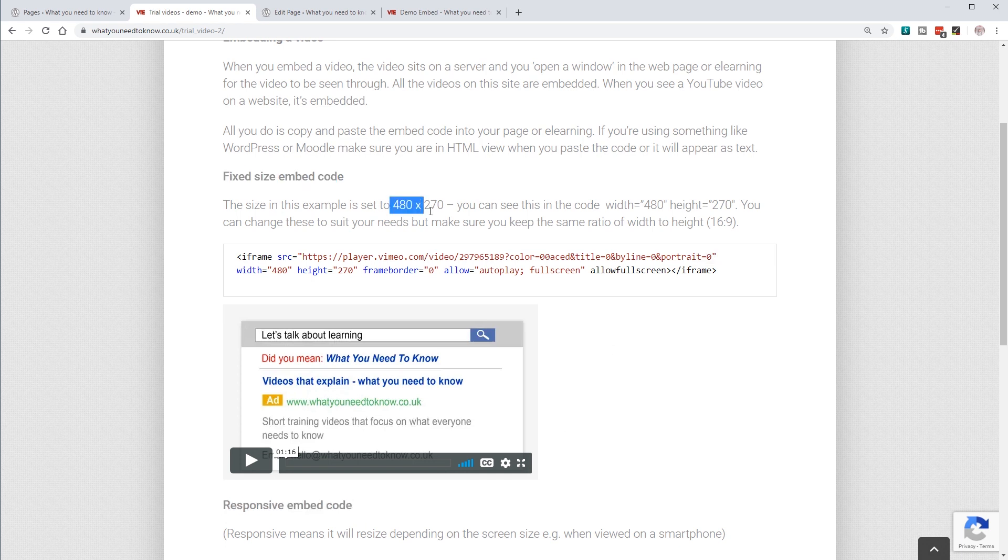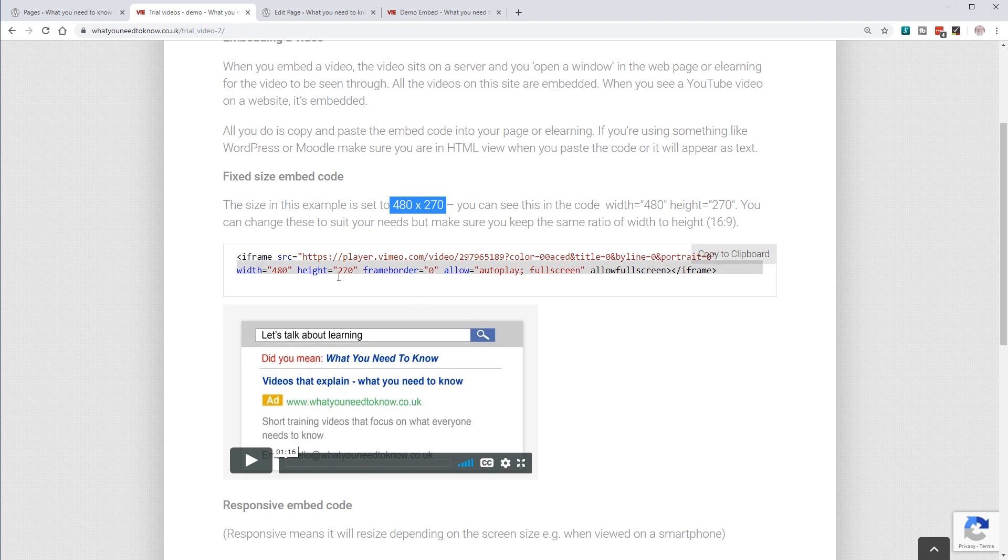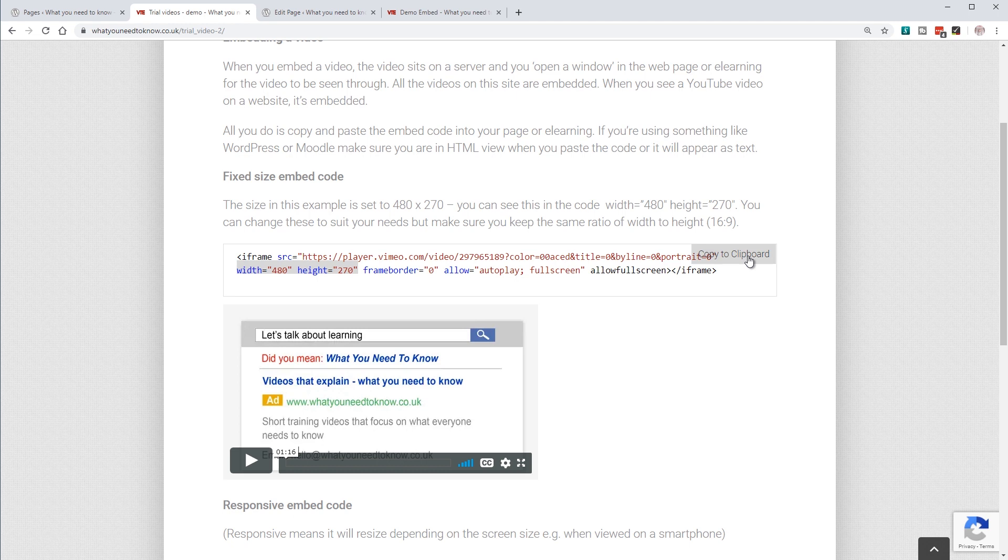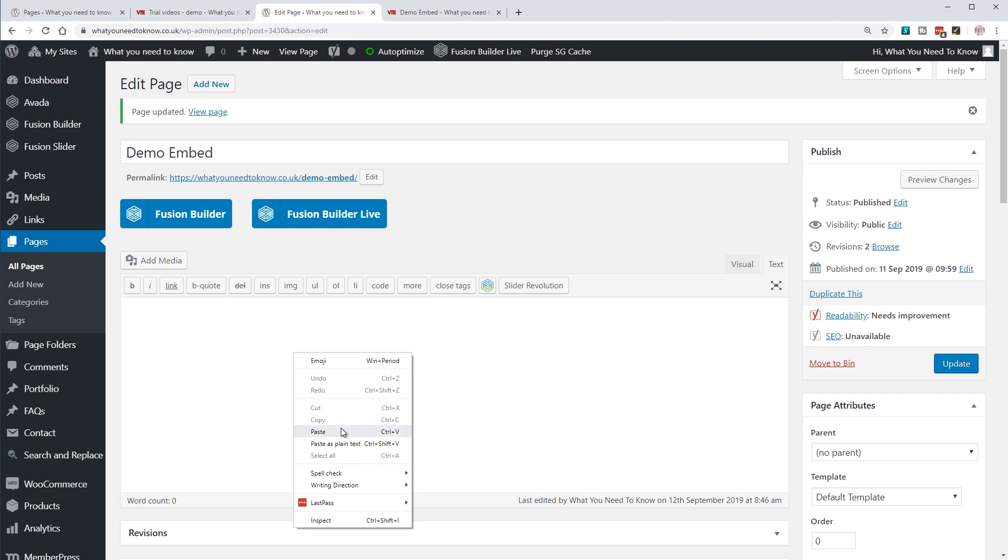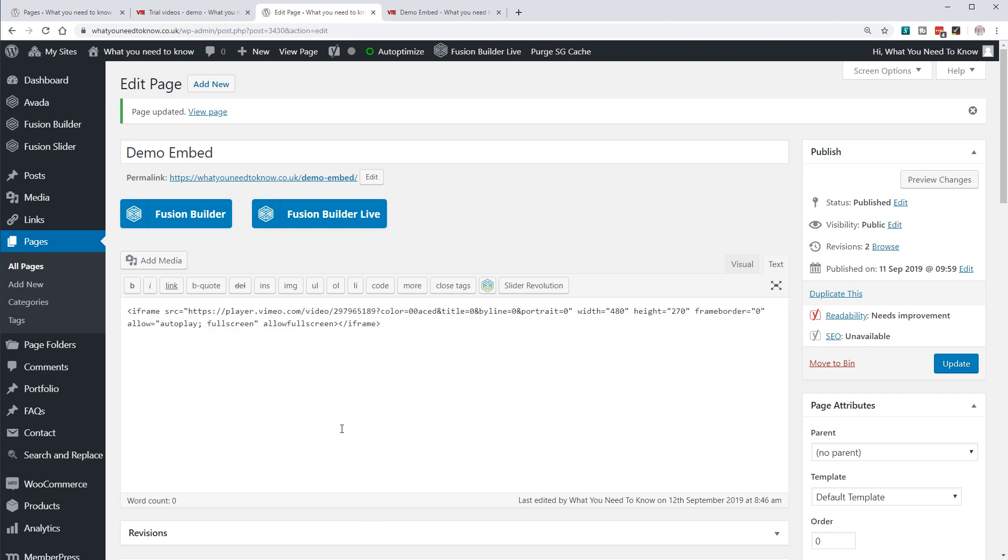This example is fixed to a width and height of 480 by 270 pixels. You can see that down here in the code. To embed the video, all I need to do is copy this code into my clipboard, come over to the web page where I want the video to show, then paste the code into the HTML text area.